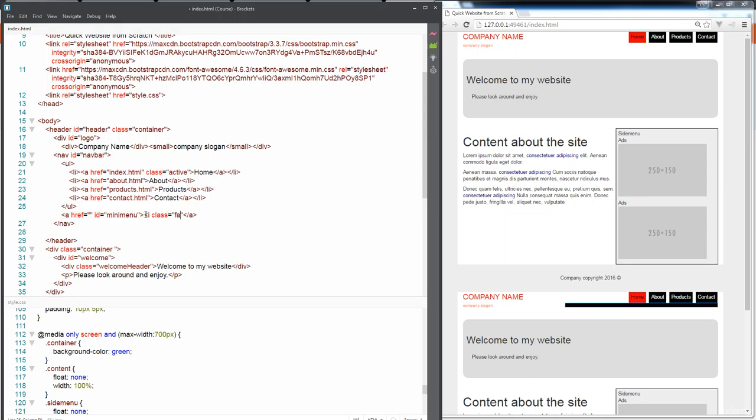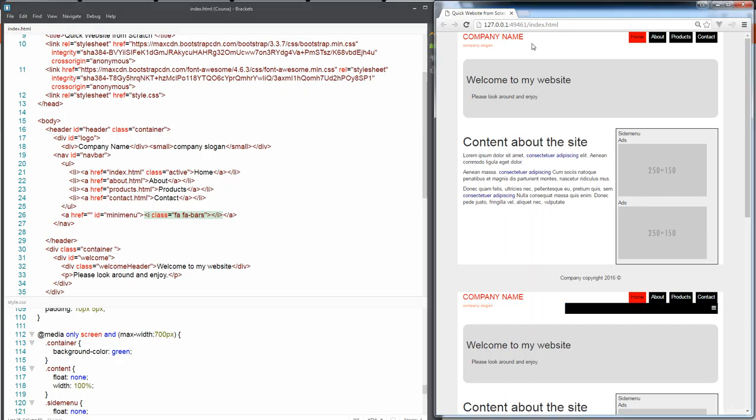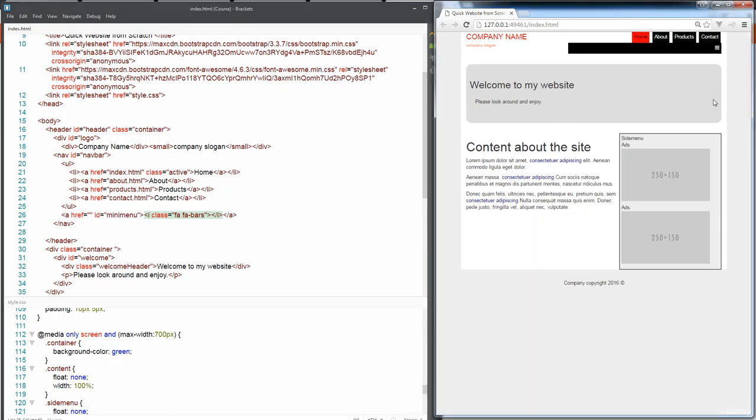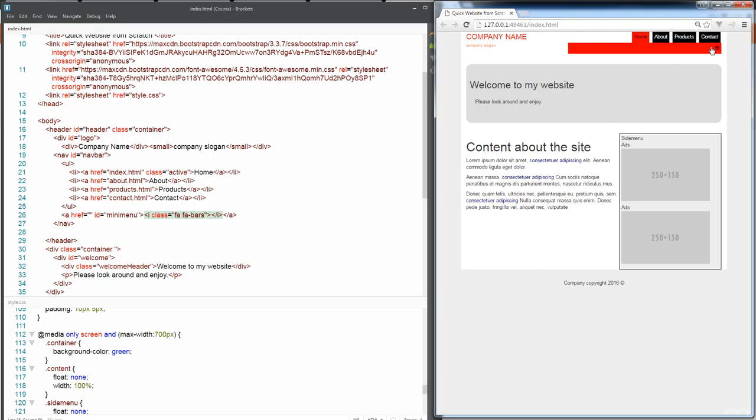So icon class and this is where we can specify FA. We specify the class that we want it to use so it's FA and it's FA bars. Just close that I down and refresh it.